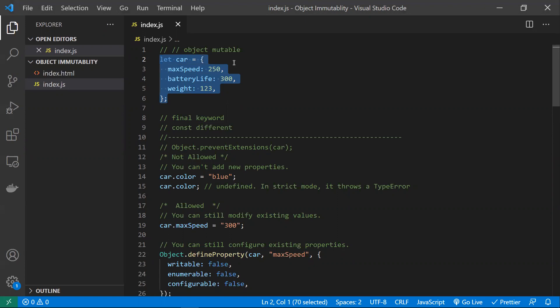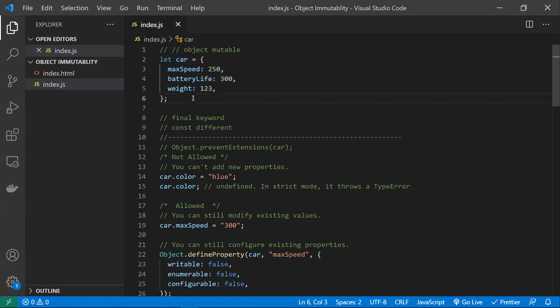Now we are talking about object immutability — where an object should not be modified. JavaScript is a flexible language where you can redefine anything, so you can modify any object anywhere. As an application grows, at some point modifying an important top-level object will mess up everything, so we need to make certain objects immutable.